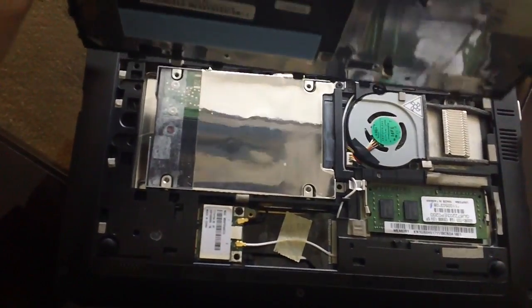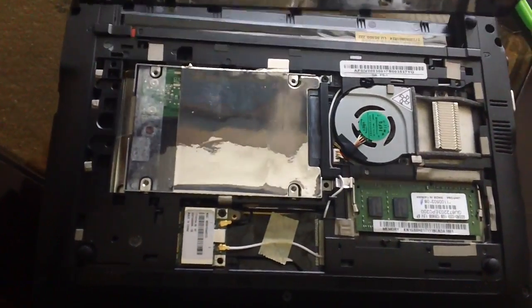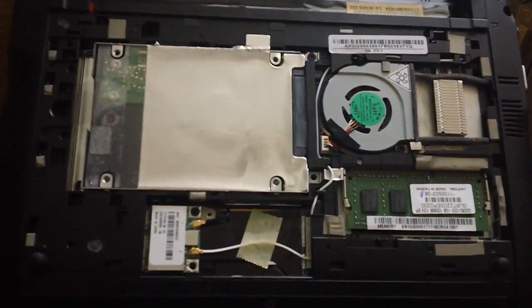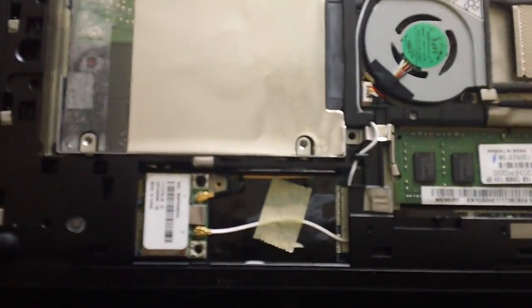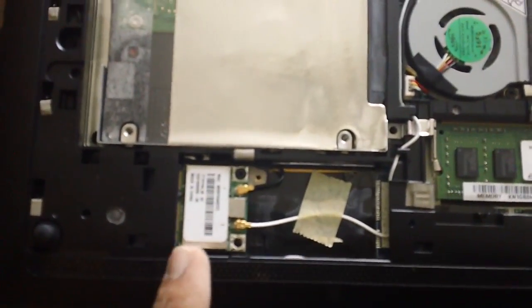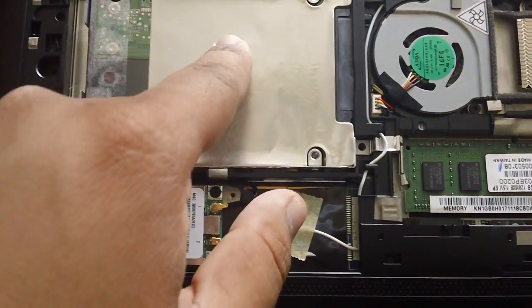Then you can take the back cover off and you can actually have access to inside. There's the Wi-Fi chip, hard drive, the APU, and here's the RAM.